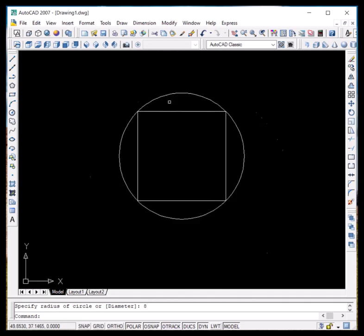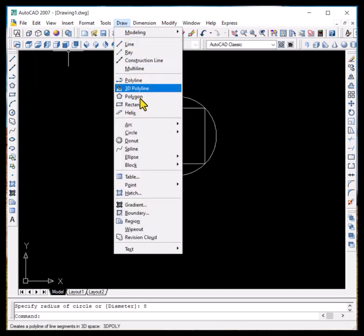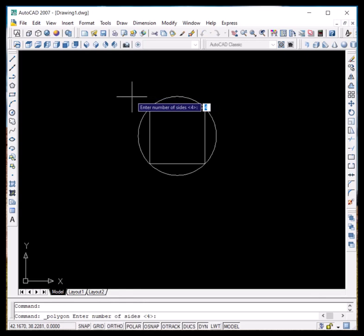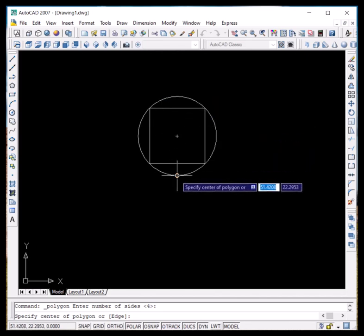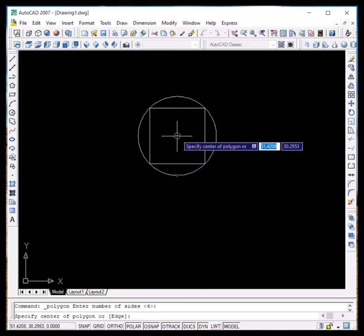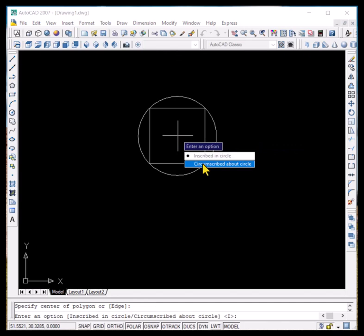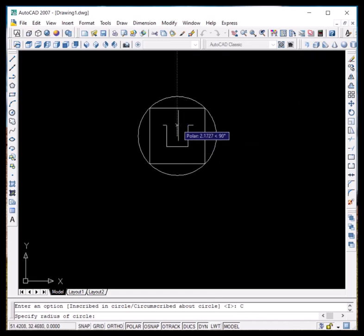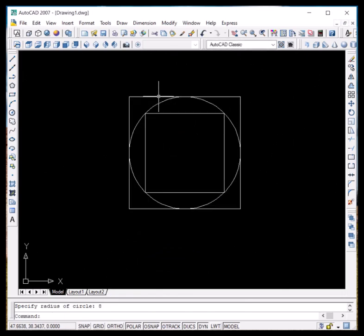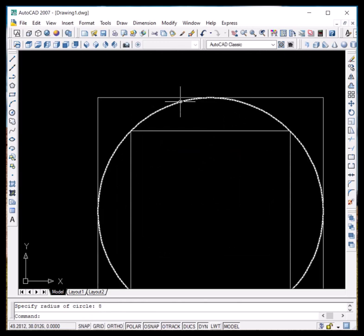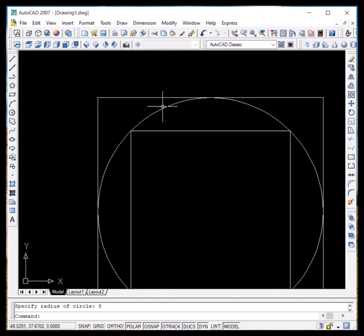Now let us go to the draw menu and click on polygon again. Let the sides be four since we want to draw a rectangle again. Since all sides of a polygon are equal, this rectangle will be a square. We click on the same center and this time select the circumscribed about circle option. Give it the same radius of 8 and press Enter. We can see that this rectangle is encompassing the circle — it is circumscribed about the circle — whereas the first one was inscribed in the circle.